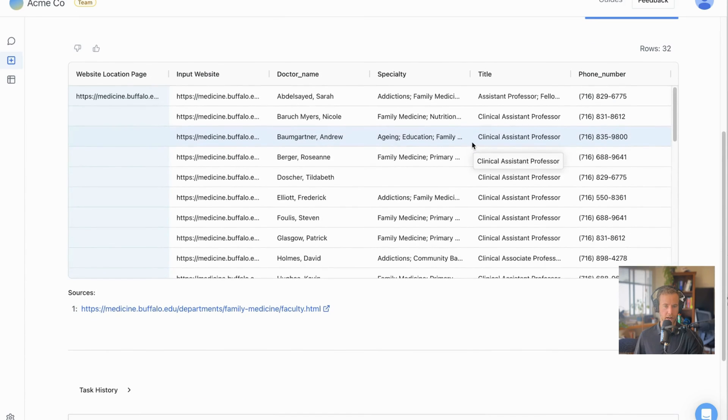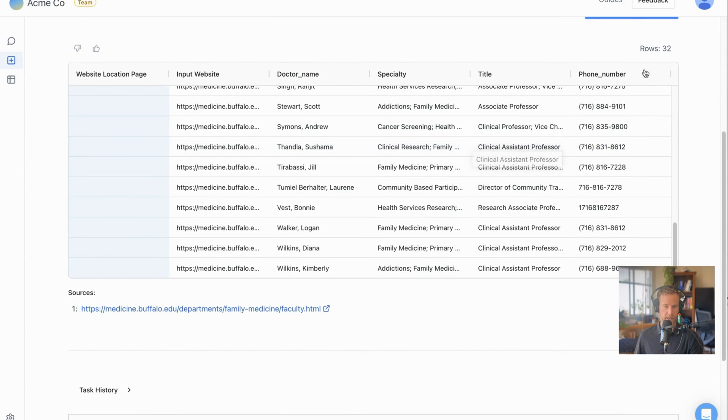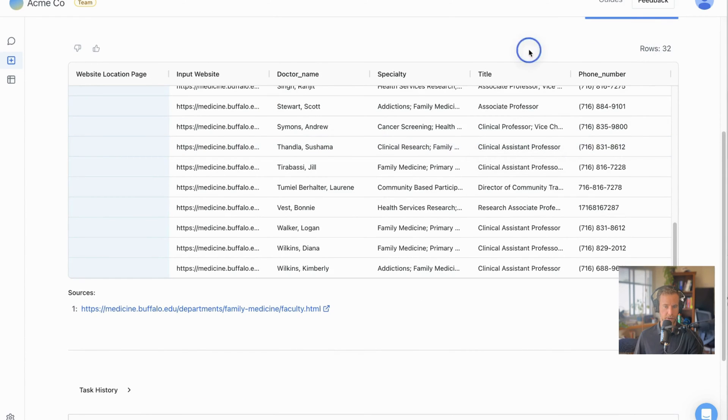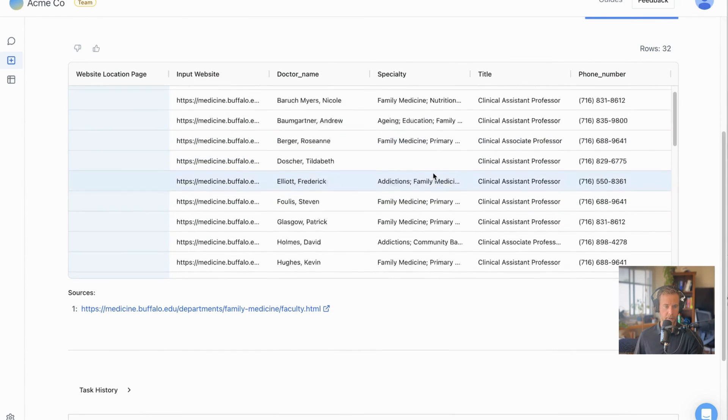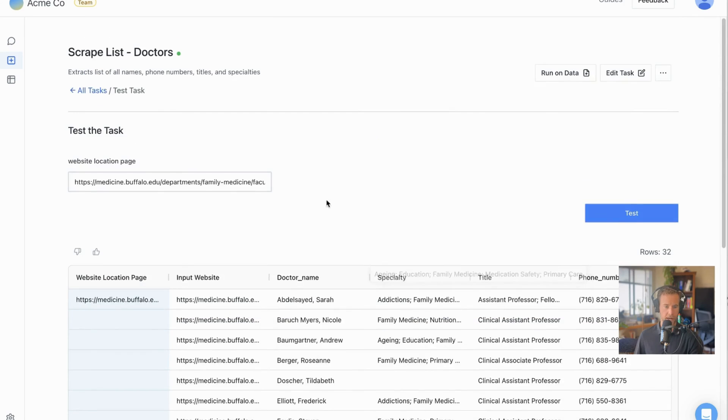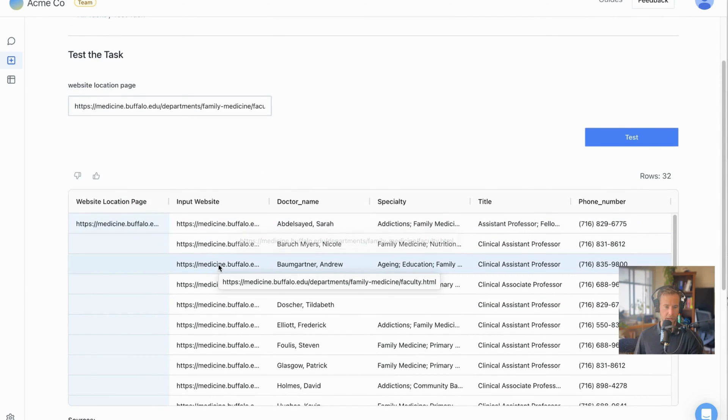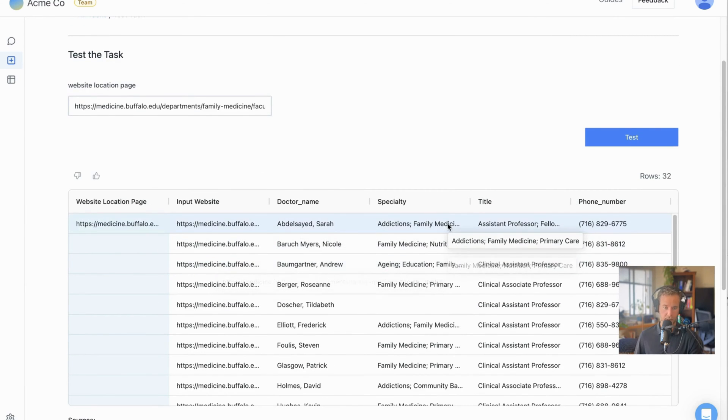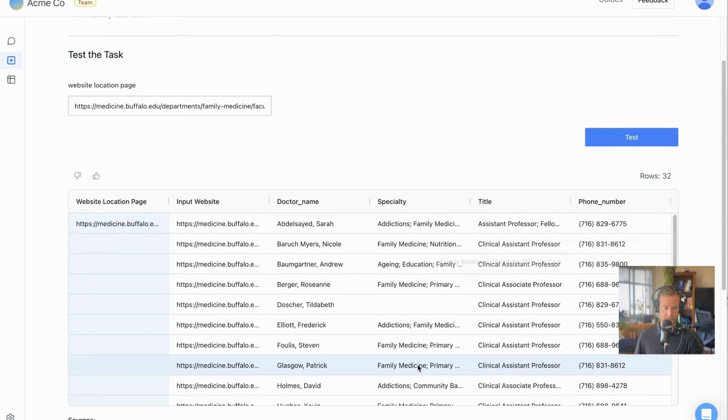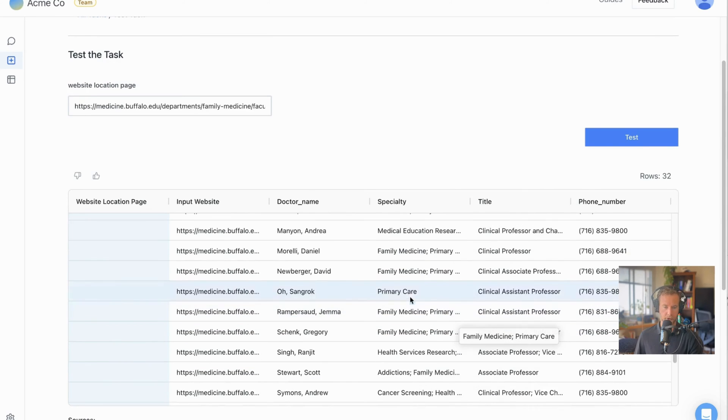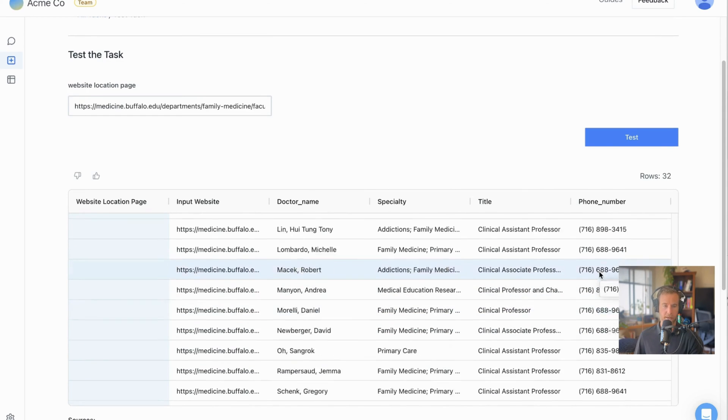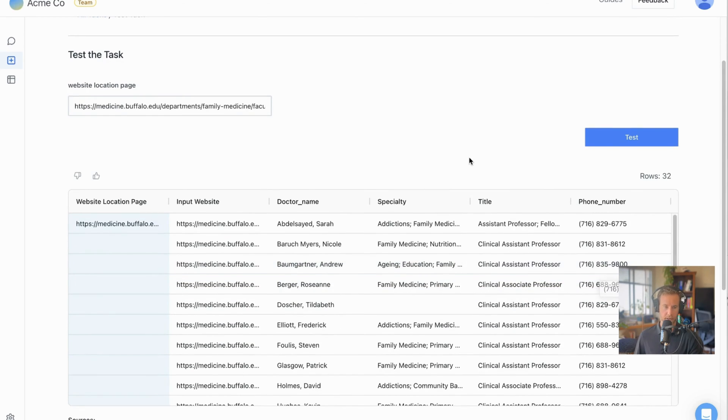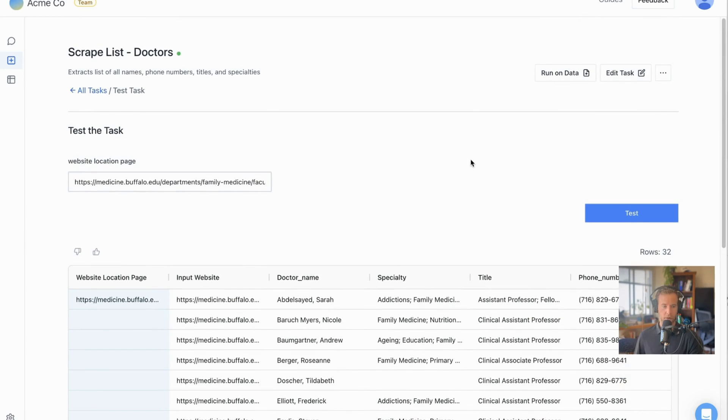So you can see here all the results displayed. We have 32 different names, perfectly formatted names, the website where they were found so we can link back to it, their specialty, all the specialties were from a particular category, and then their phone numbers.